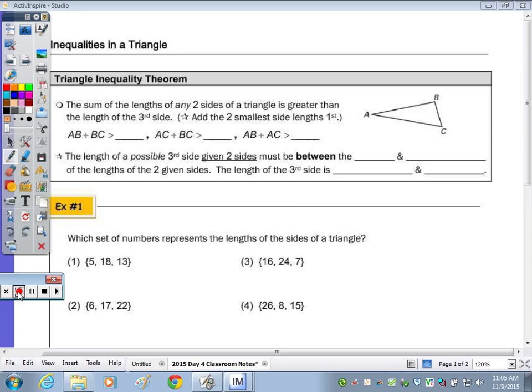Today's notes are on inequalities in a triangle. The first theorem is the triangle inequality theorem, which states that the sum of the lengths of any two sides of a triangle is greater than the length of the third side. If you're checking whether three sides can be the length of a triangle, it's easiest to add the two smallest lengths first. So when I add the length of AB plus the length of BC, that must be greater than the length AC.